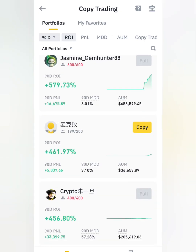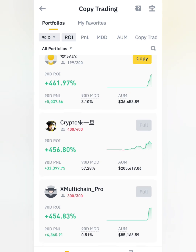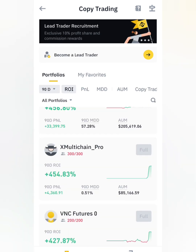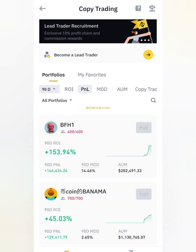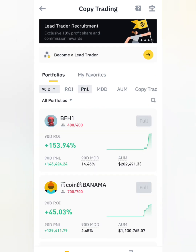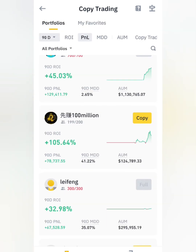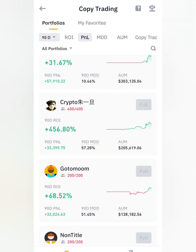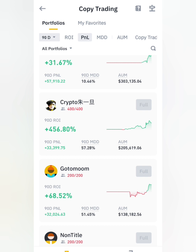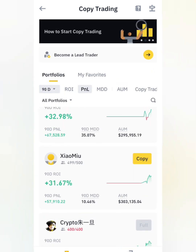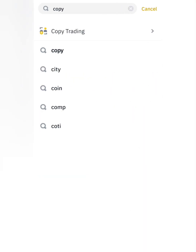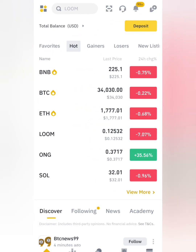You can sort by ROI or by profits, and you can filter using 30 days, 7 days, or 90 days. You can see the top traders who have been making a lot of money over the past 90 days — they're consistently making money. You can also check the PNL for 90 days similarly. Use these filters to check whatever you want to look at.